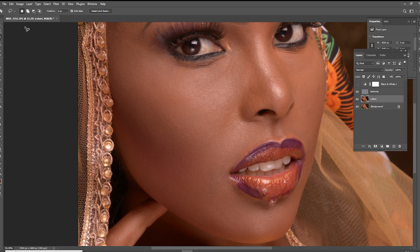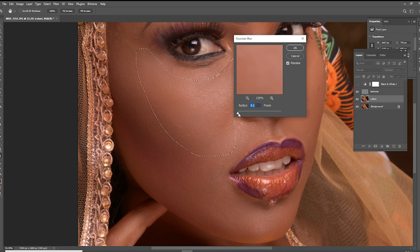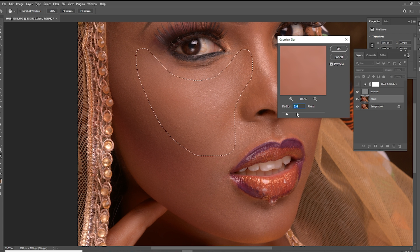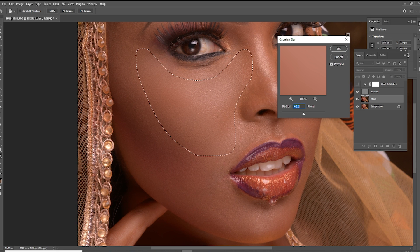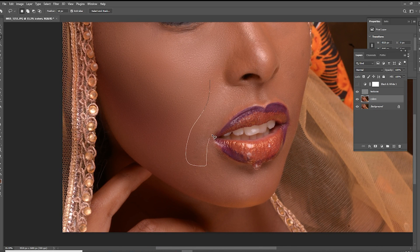So we come here with our lasso tool, put the feather at 18, and then select these particular parts. Then we come into Filter, say Blur, then Gaussian Blur, push it to zero, and then just push it forward. Don't take it overboard because you end up getting somebody who has flat skin. You want to keep it at a level where you still see the skin texture and highlights without them getting lost. For the sake of this video I'll take it a bit overboard. Then repeat the same action by pressing Alt+Ctrl+F, or Command+Option+F if you're using a Mac.